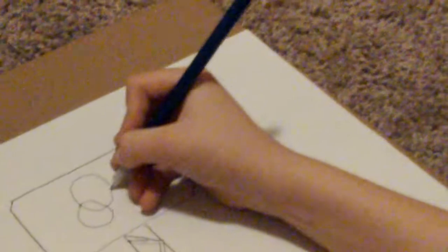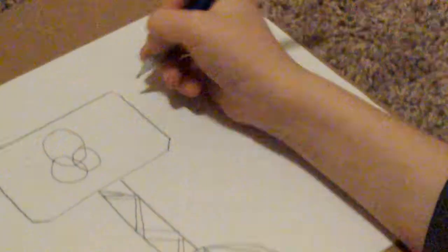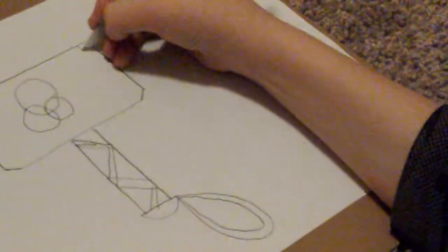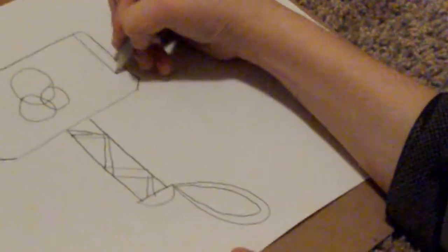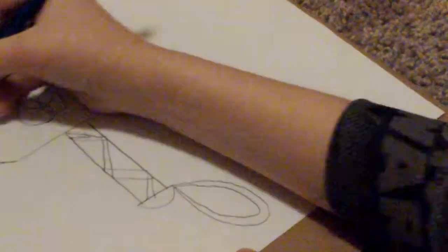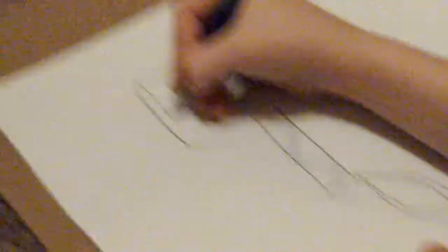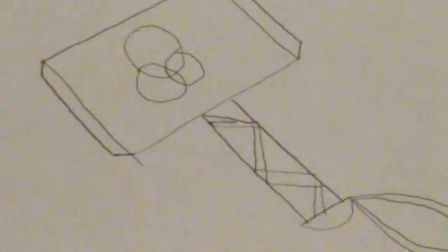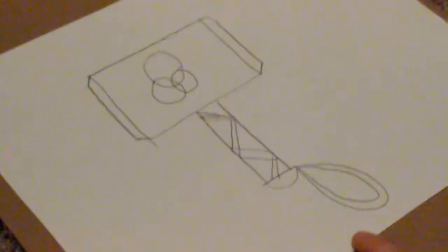And then, up top, you draw a circle. Two circles. Three circles. And that's his main design. Now, you're just going to go two lines from the bottom to the top. And there you have it, Thor's hammer.